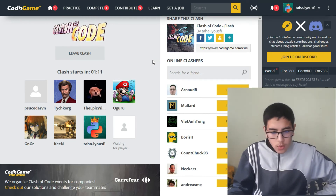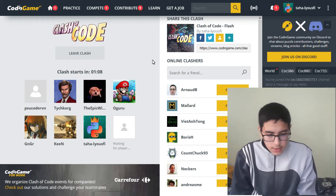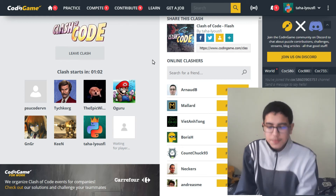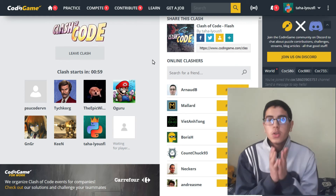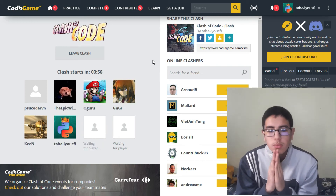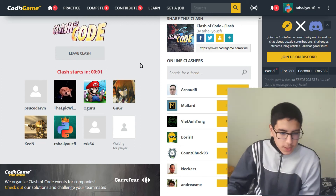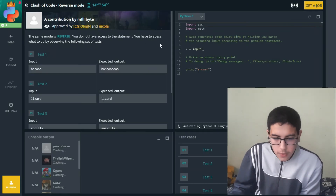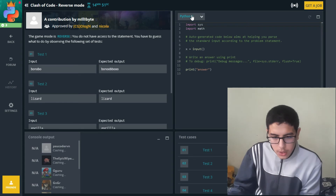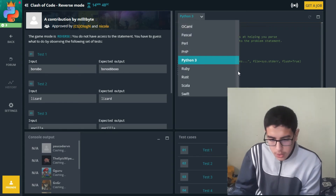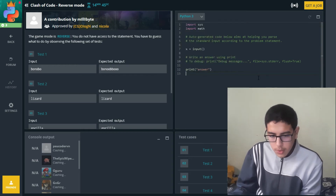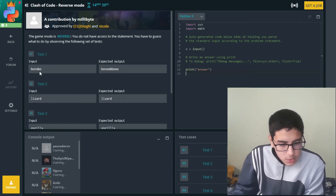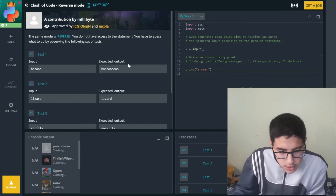The clash starts in one minute and 10 seconds. Some great profile pictures here. The clash starts — and it's the reverse mode again. We're going to code in Python. We can code in whatever language we want, there are tons of them, but I prefer Python.